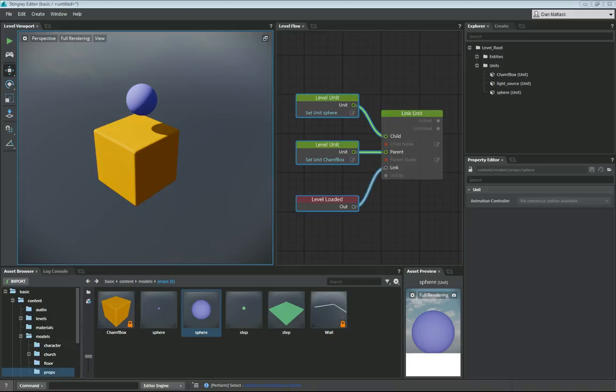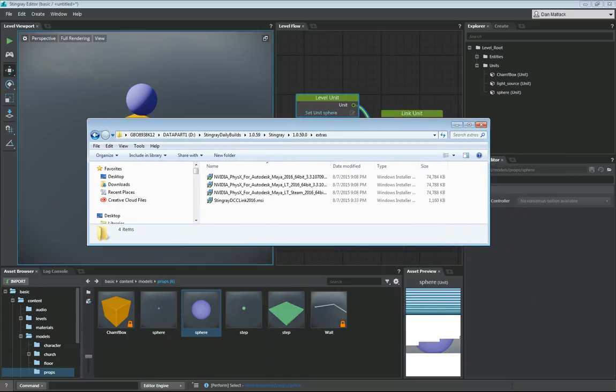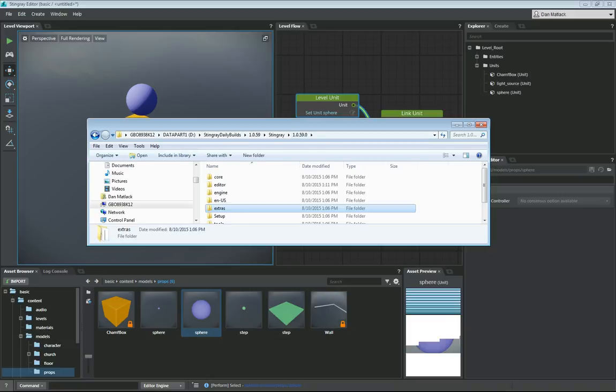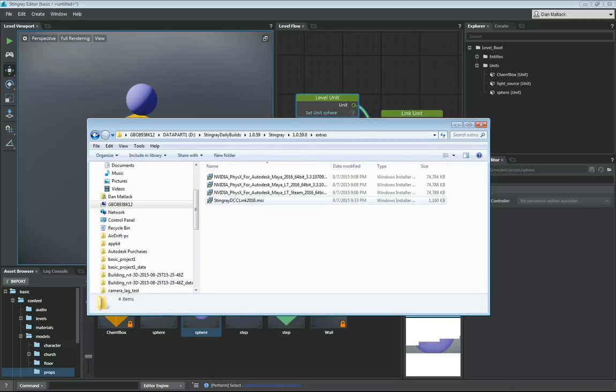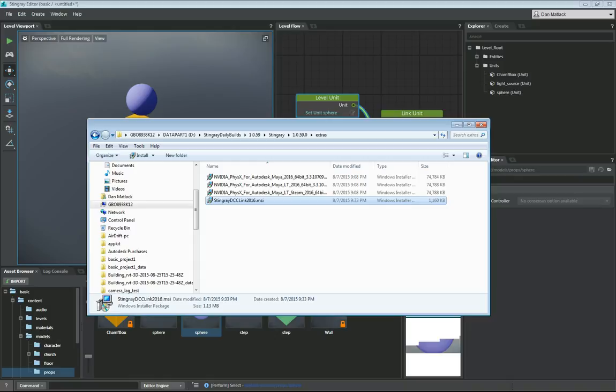Once they're installed, if you navigate to your build folder, wherever your Stingray is installed, there is an extras folder. Inside the extras, there is a StingrayDCCLink2016.msi.